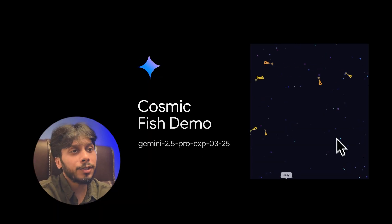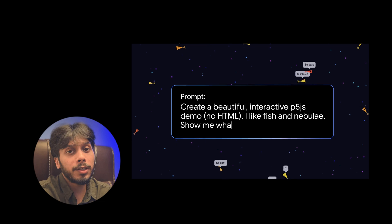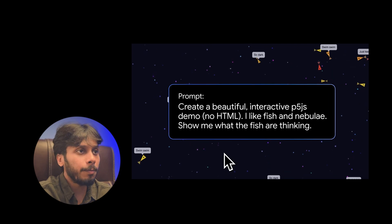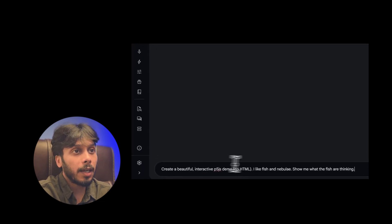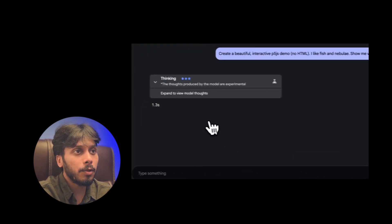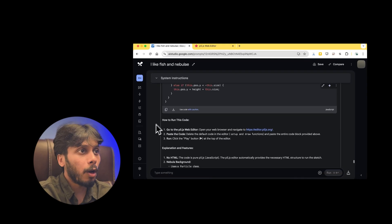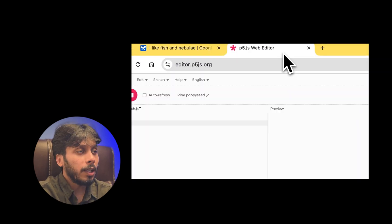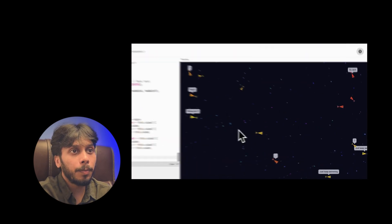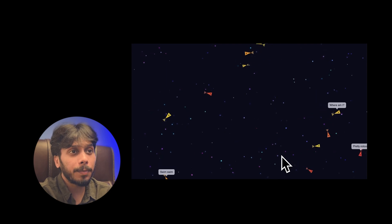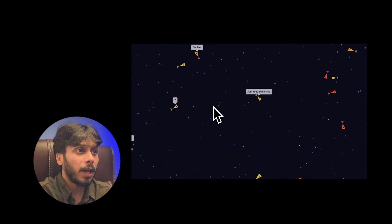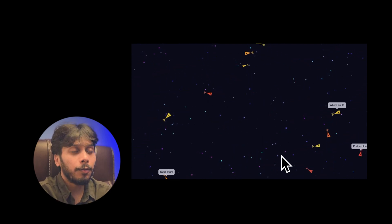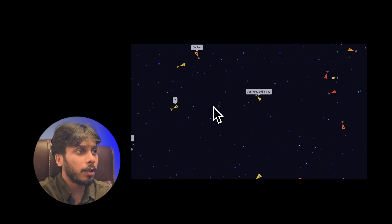Now let's check out what Google's DeepMind showed off with Gemini 2.5 Pro. First, they created an interactive P5JS demo of cosmic fish. The prompt was colorful fishes swimming in a supernova nebula. Look at this clip. It's stunning. We can see vibrant fish floating all around the glowing nebula.